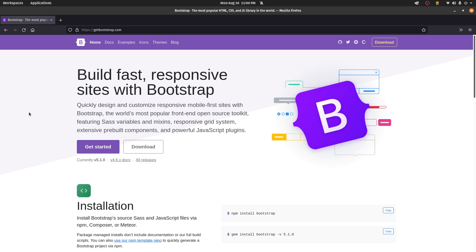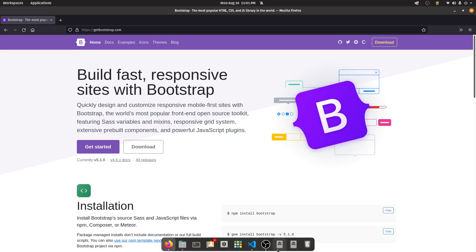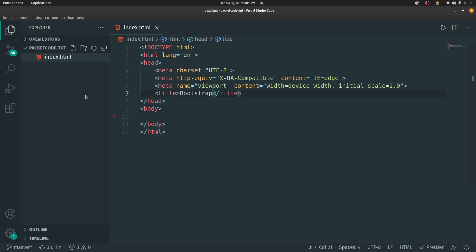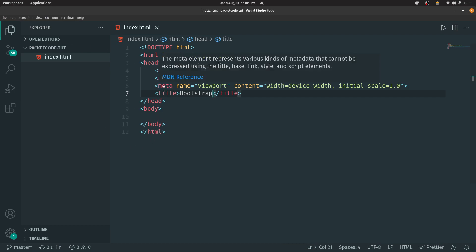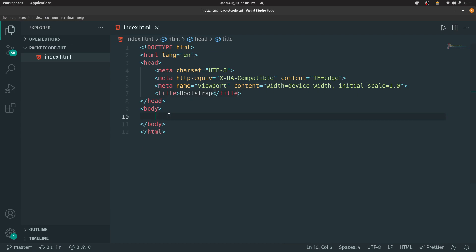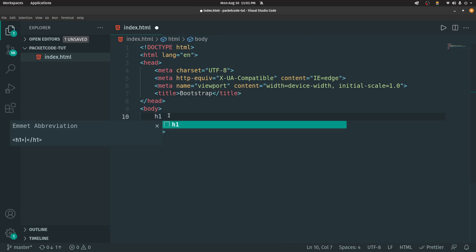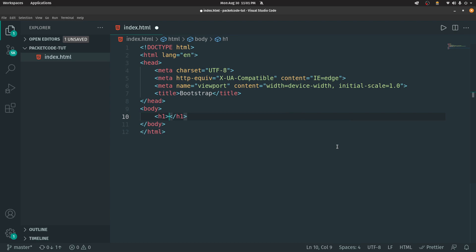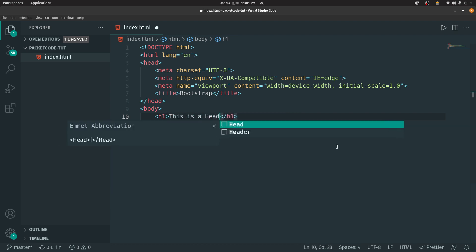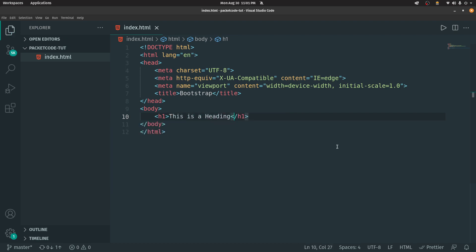So let's now see how we can integrate Bootstrap into our own project. Let's go to a VS Code editor — I have a file called index.html with the basic boilerplate template. In the body section, let's create a heading with some text.